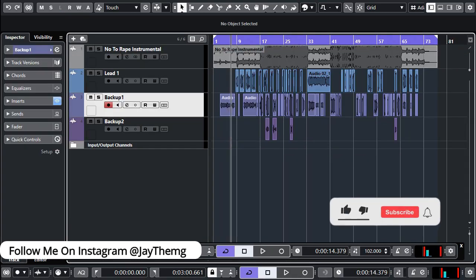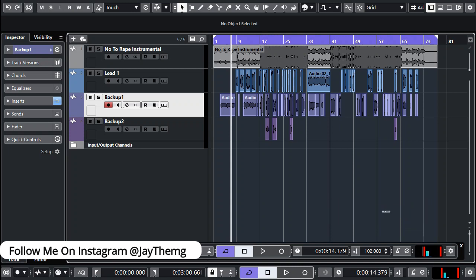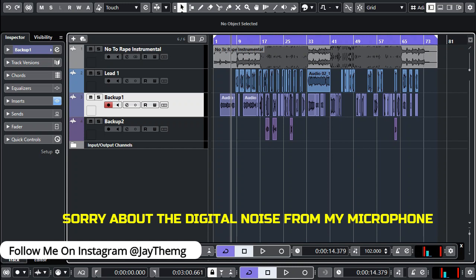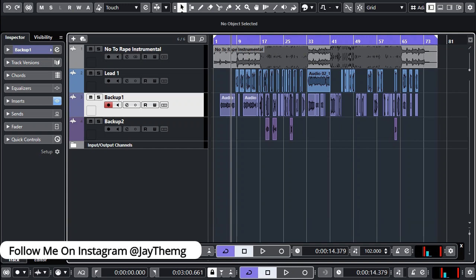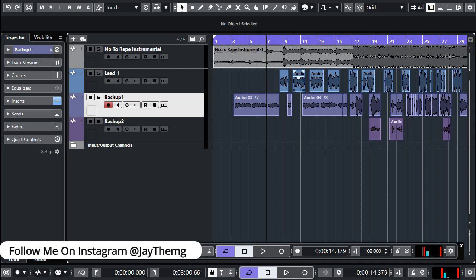One of the most common issues that producers go through is learning to balance the vocals on a beat. This is a very big issue when it comes to upcoming producers. I'm going to show you this trick which can help you start balancing your vocals on a beat even better. If you look at these vocals, they are not consistent in terms of volumes — you've got high parts and low parts. We're going to use some plugins to make these vocals evenly distributed in terms of volume.